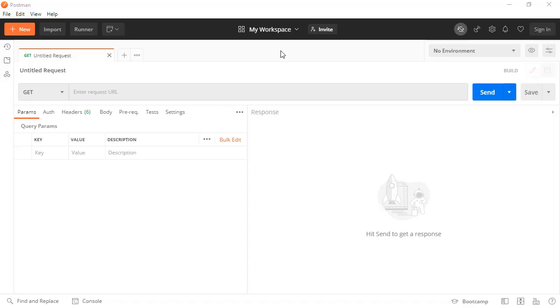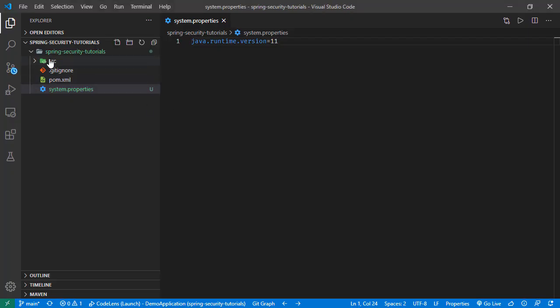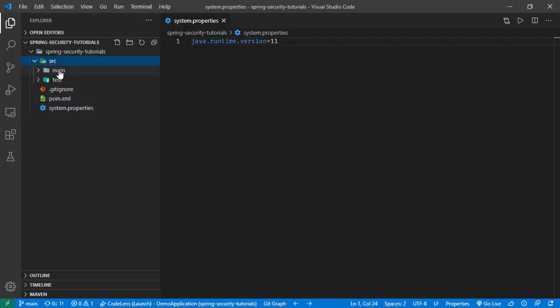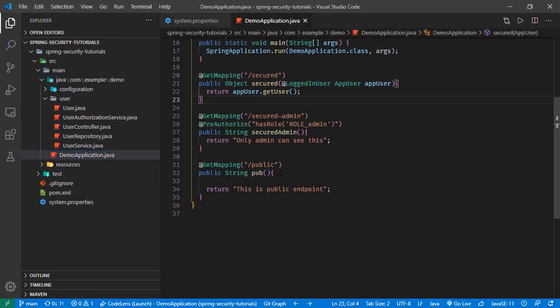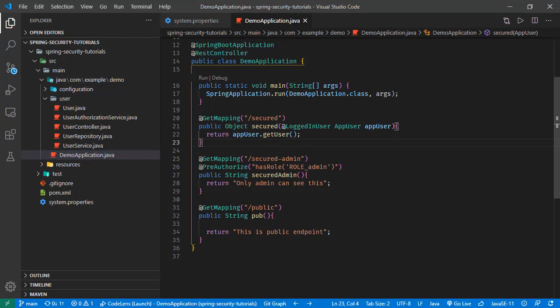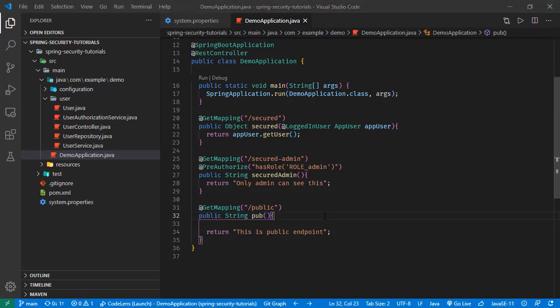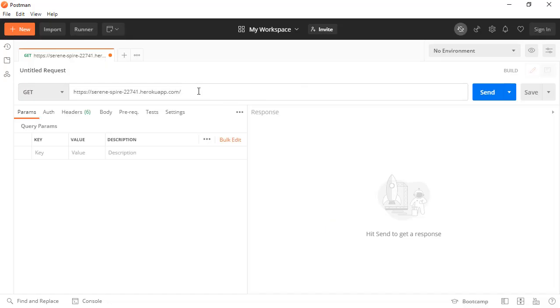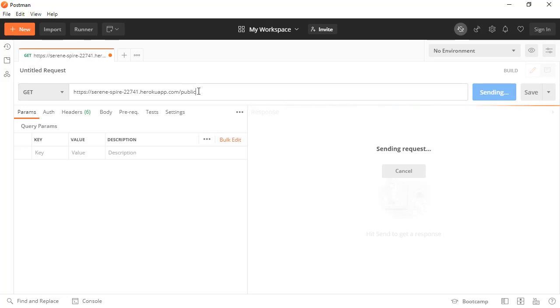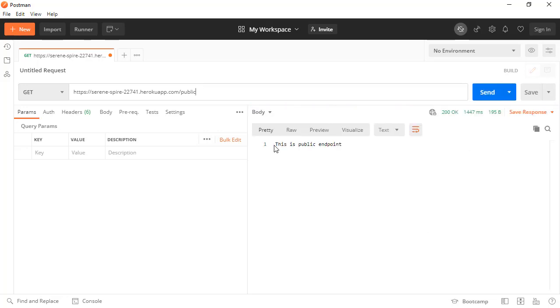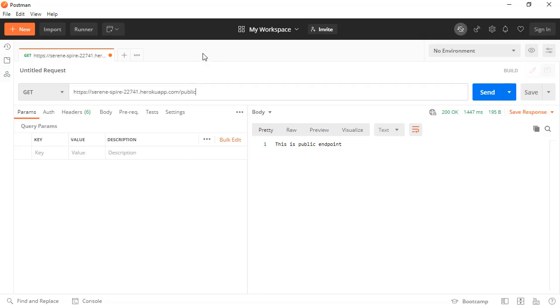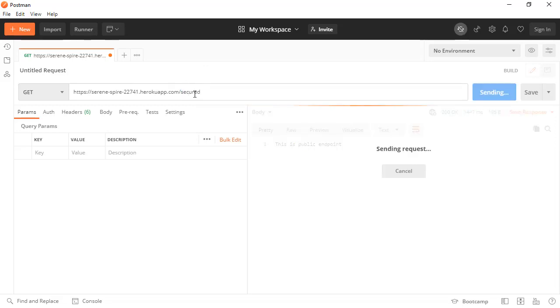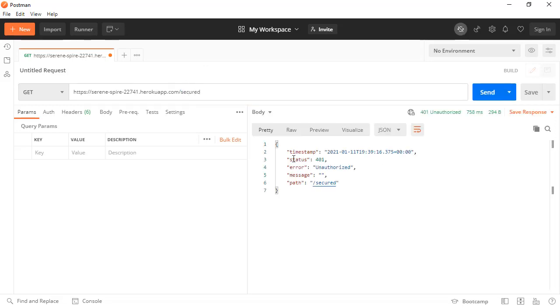So opening the Postman. So this is the URL. And if we check our code here, we have this endpoint like this one, this public. Let's try this one. Let's try to access to this public endpoint. And here we are receiving this is public endpoint message and the others are secured. So if we try to access to this secured, we will be receiving this 401 unauthorized response.